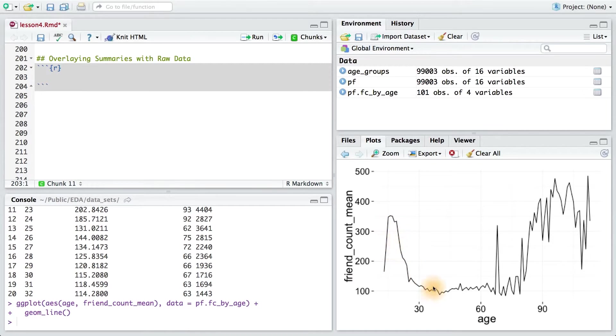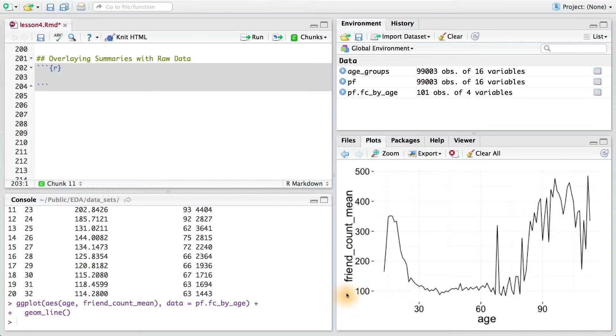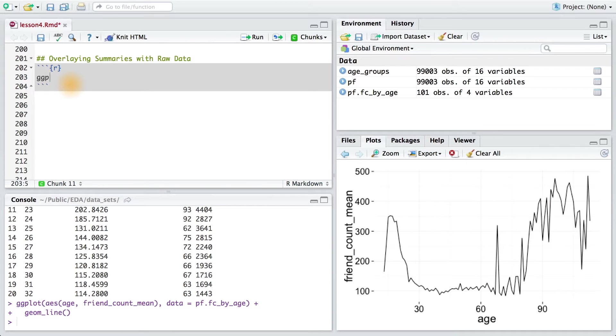This plot is one of those displaying summaries, and I want to be able to display it over the original plot we had for friend count versus age. Let's see that first original scatter plot again.